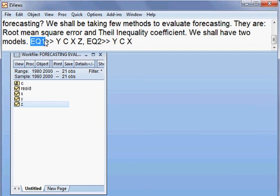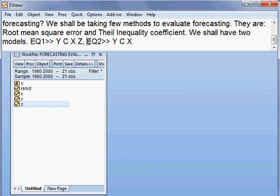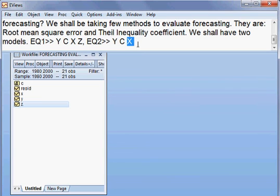So in eq1 I have two independent variables, x and z, and in the second model eq2 I have only one independent variable — not two, only one. Here is two and here is one.